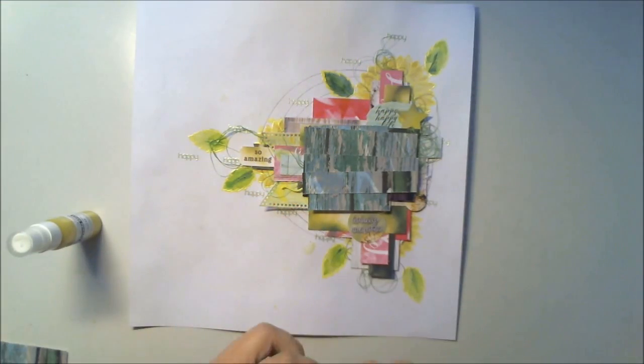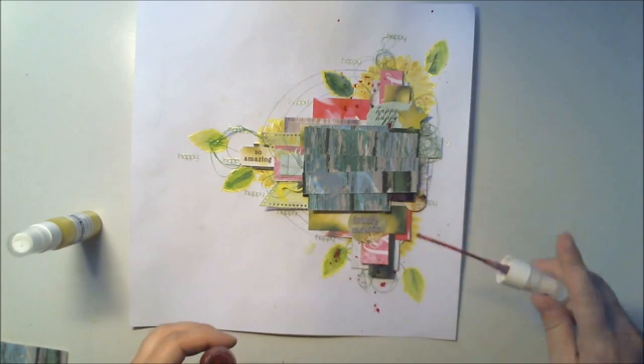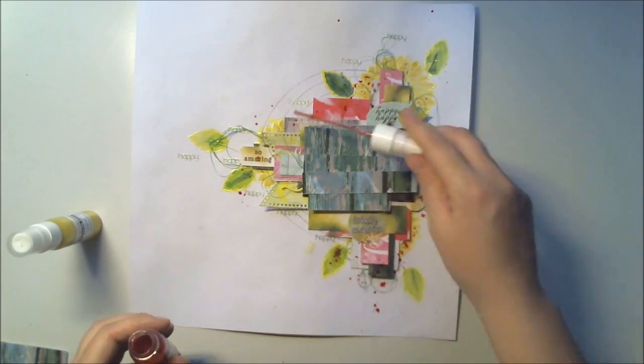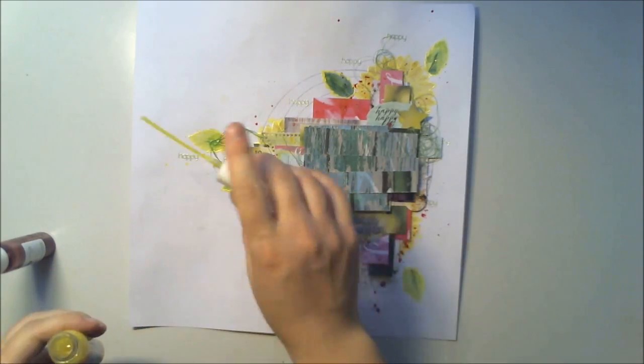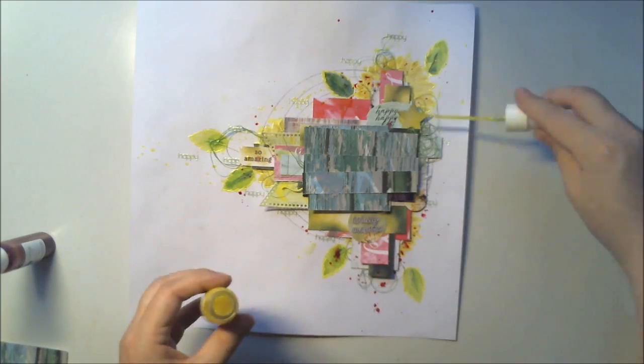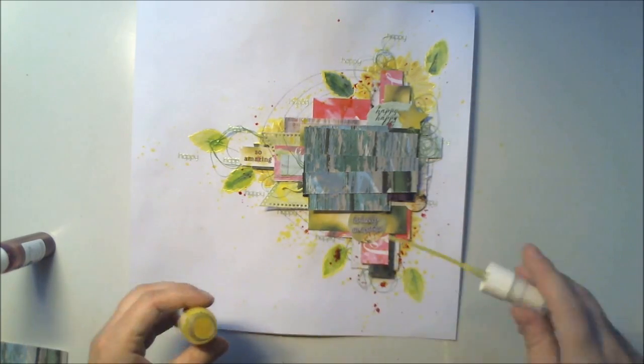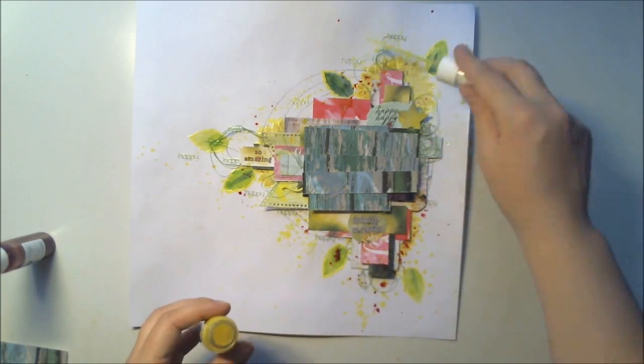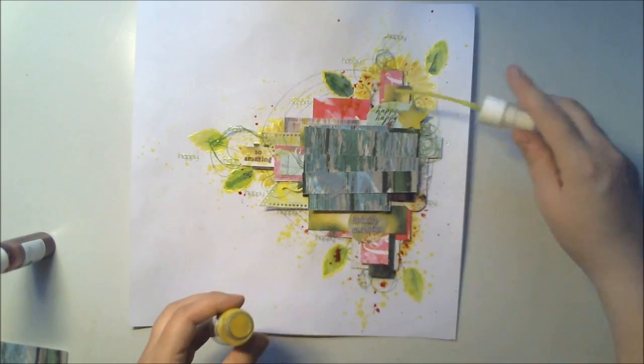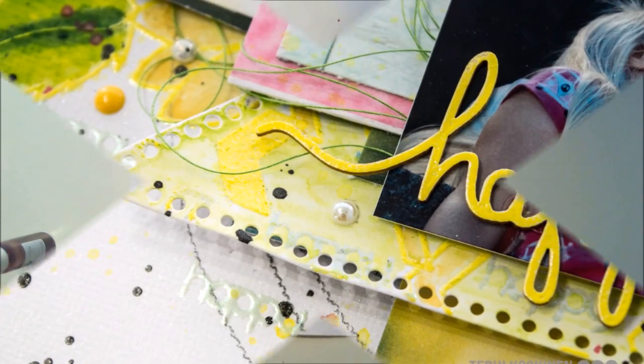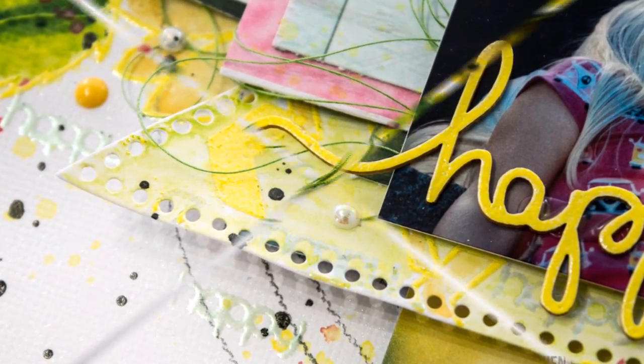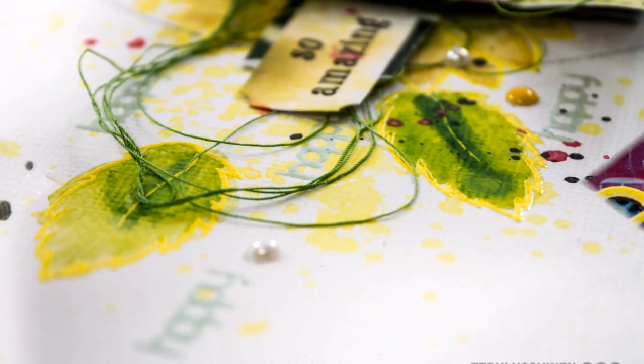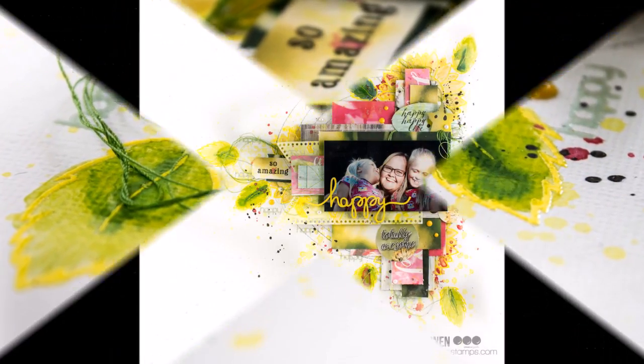I'm covering the picture with some pieces of paper I had left and because I have some pink patterned papers between the paper layers, I thought some pink mist would be nice. So it kind of ties it all together.